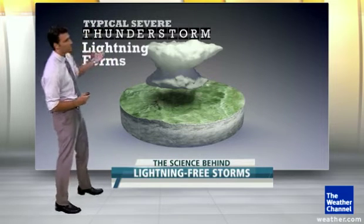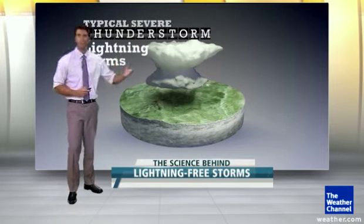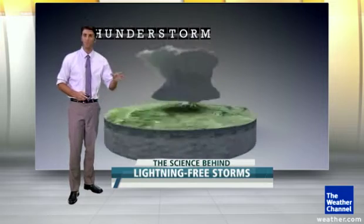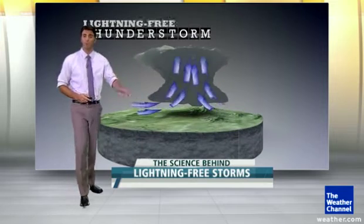All of weather is just looking for balance, and in this particular situation, it's looking to balance the charge.